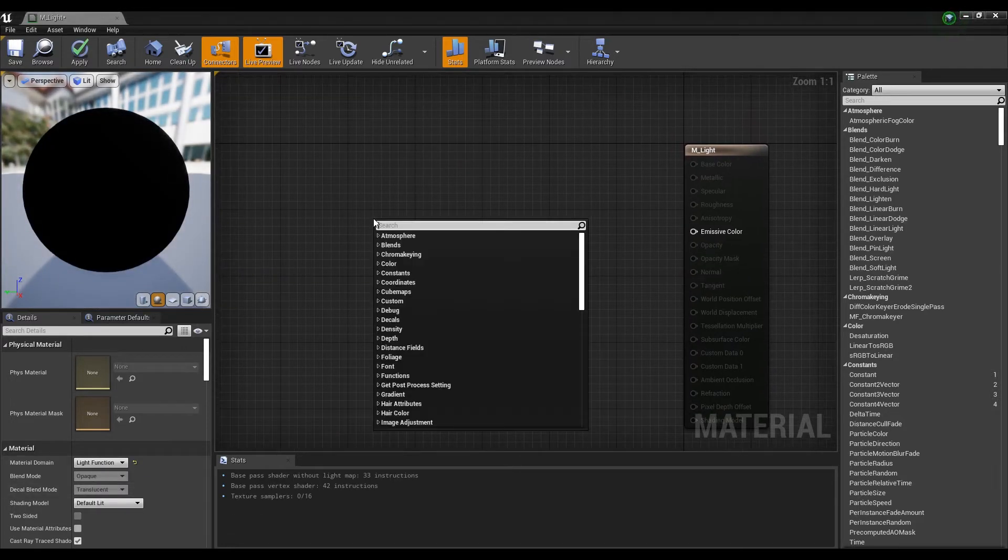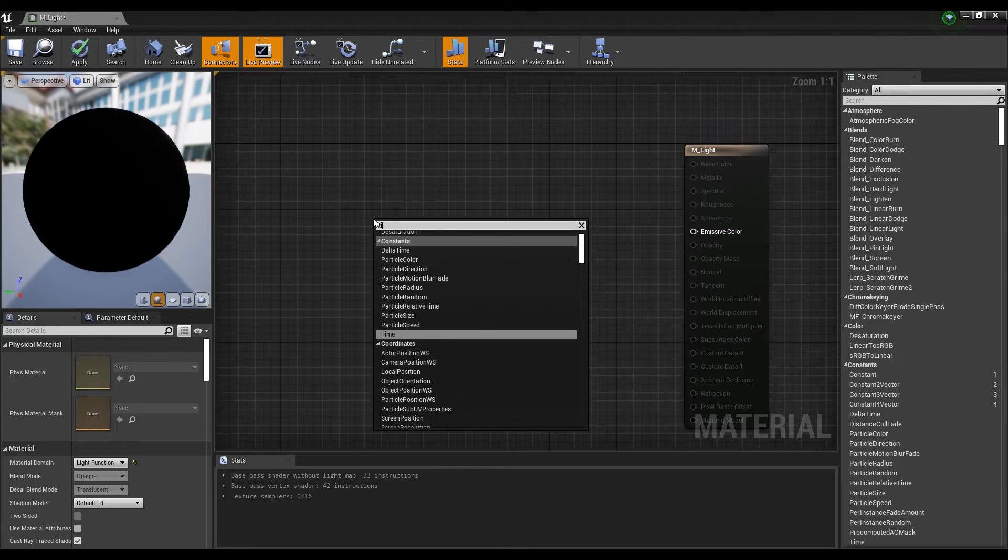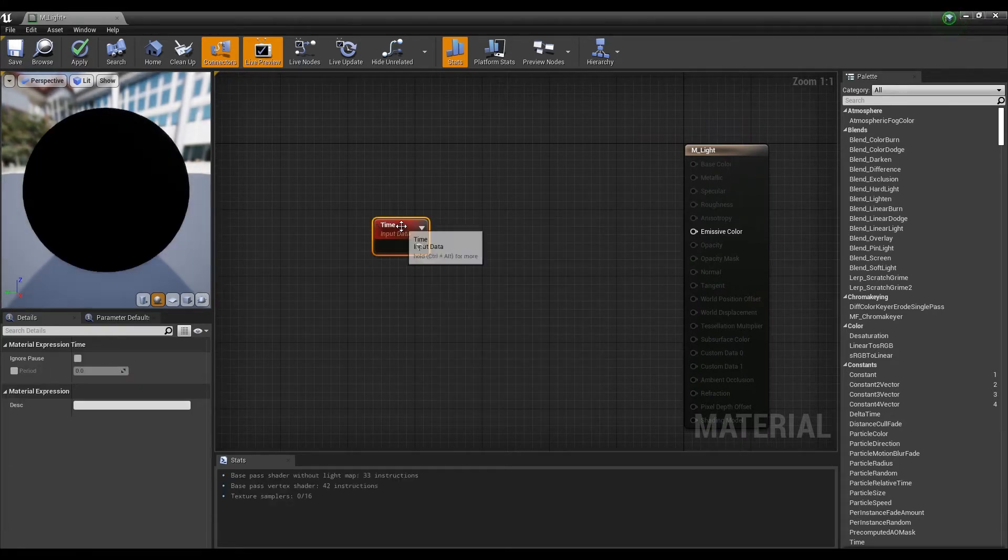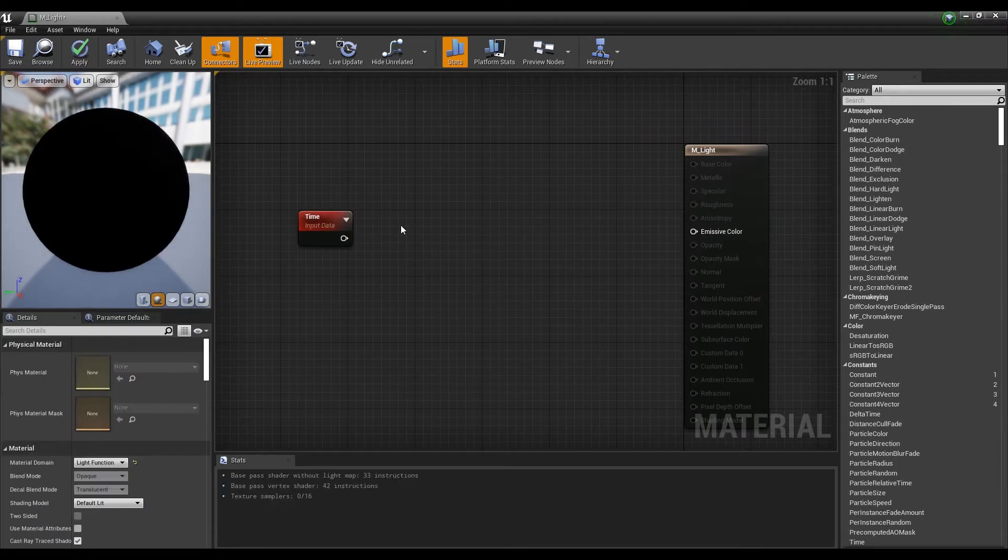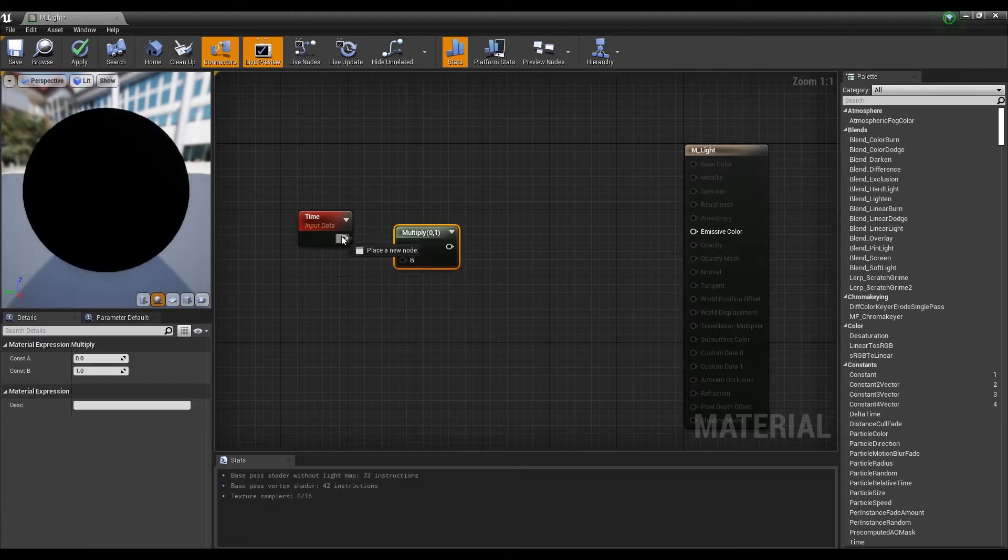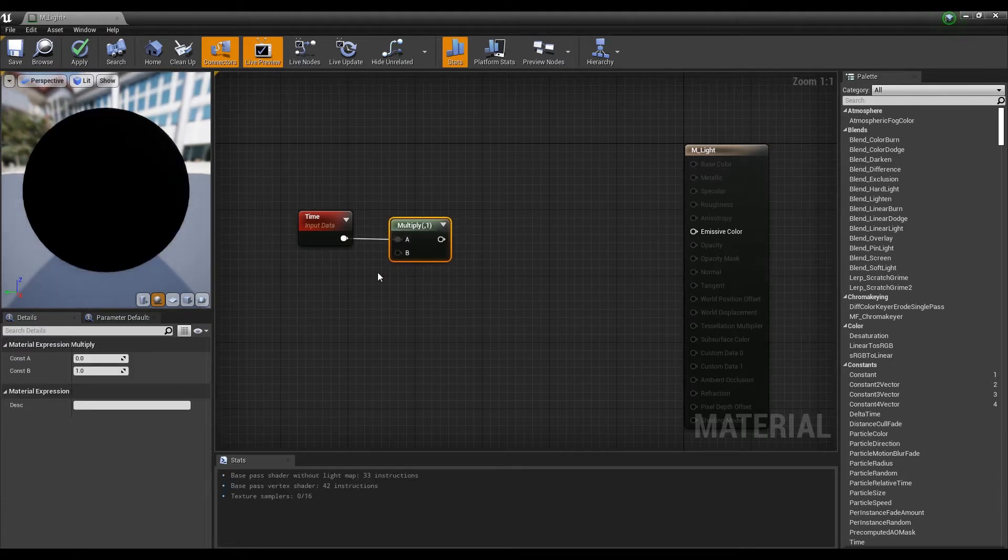Let's create a time node. Next, hold down the keyboard M and click to create a multiply node and connect it with the time node.